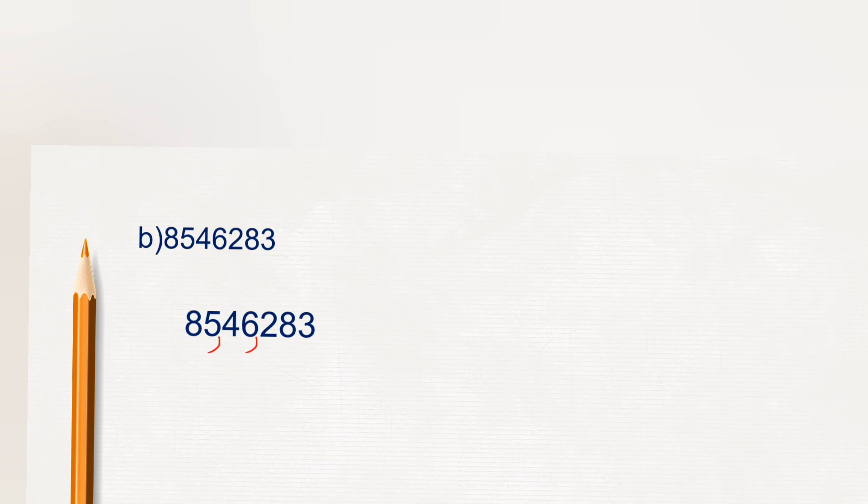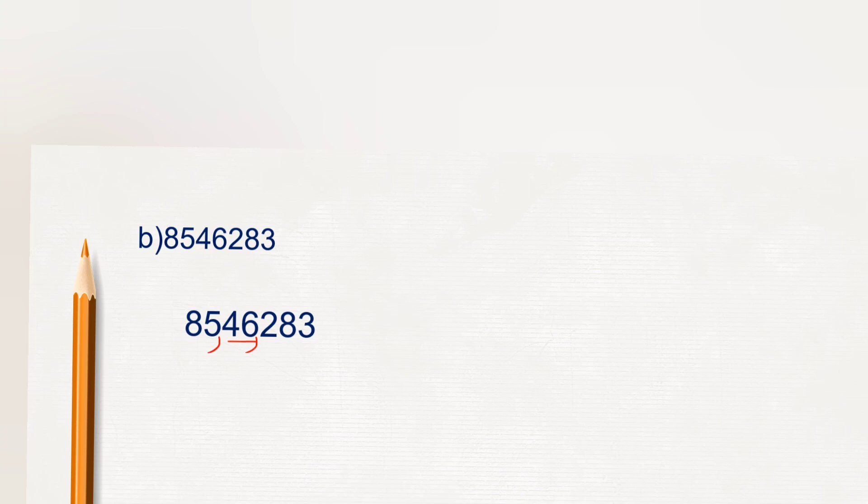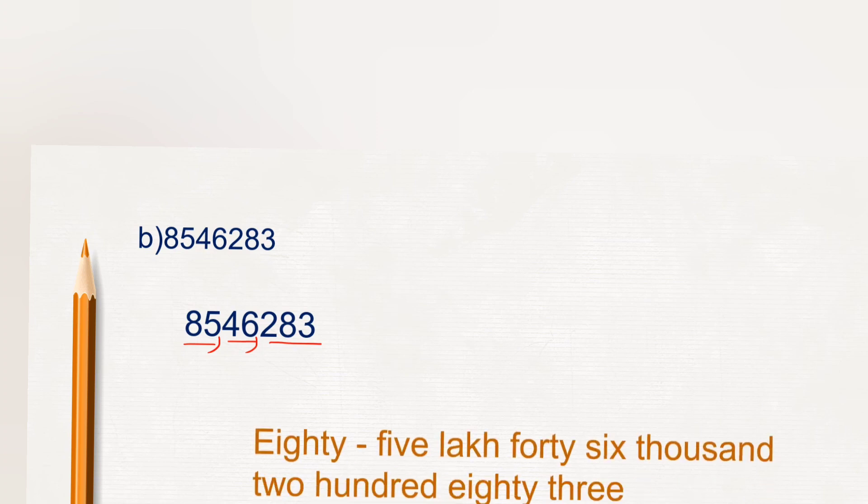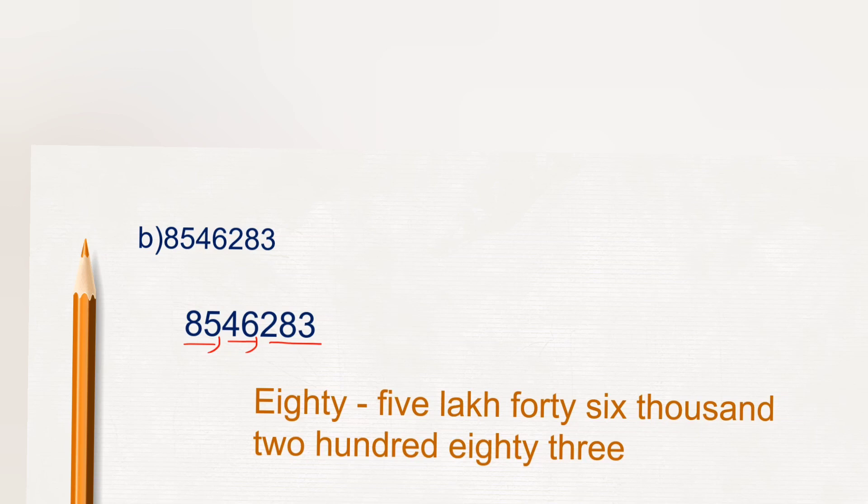Next two digits comes under lakh period. So here 85 lakh 46 thousand 283. So here 85 lakh 46 thousand 283.